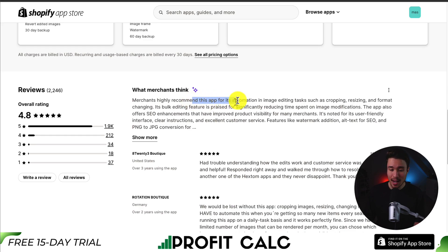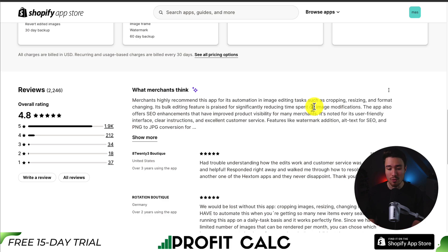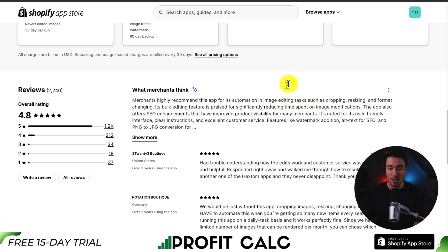Merchants highly recommend this app for its automation and image editing tasks such as cropping, resizing, and format changing. Its bulk editing feature is praised for significantly reducing time spent on image modifications, and it also offers SEO enhancements.